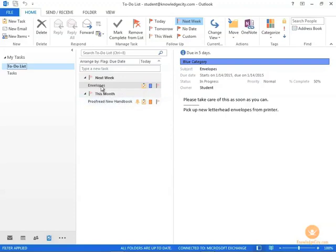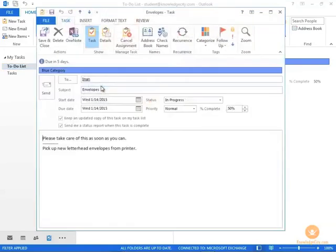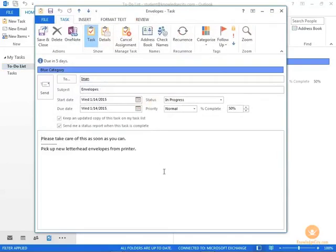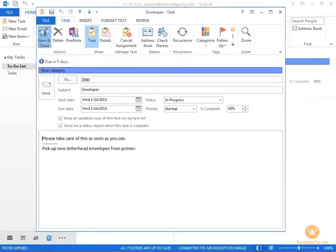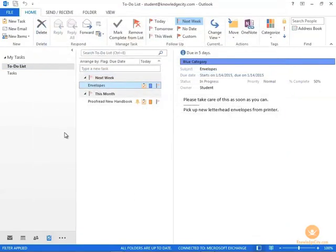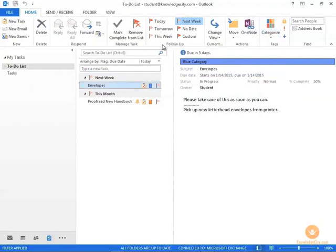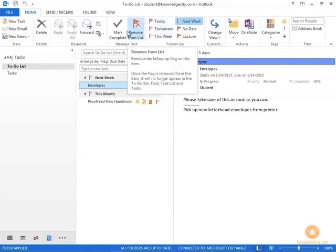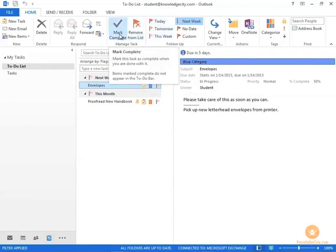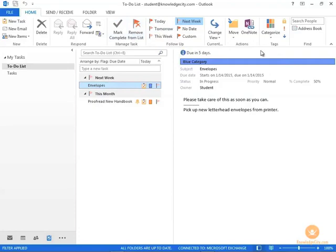Again from here, you can double click on a task to open it, edit it, save and close it. You can assign categories to tasks, and you can also assign follow-up flags to tasks as well. You can remove a task, you can mark it as complete, and you can pretty much make any changes you need to a task and to your To Do List.